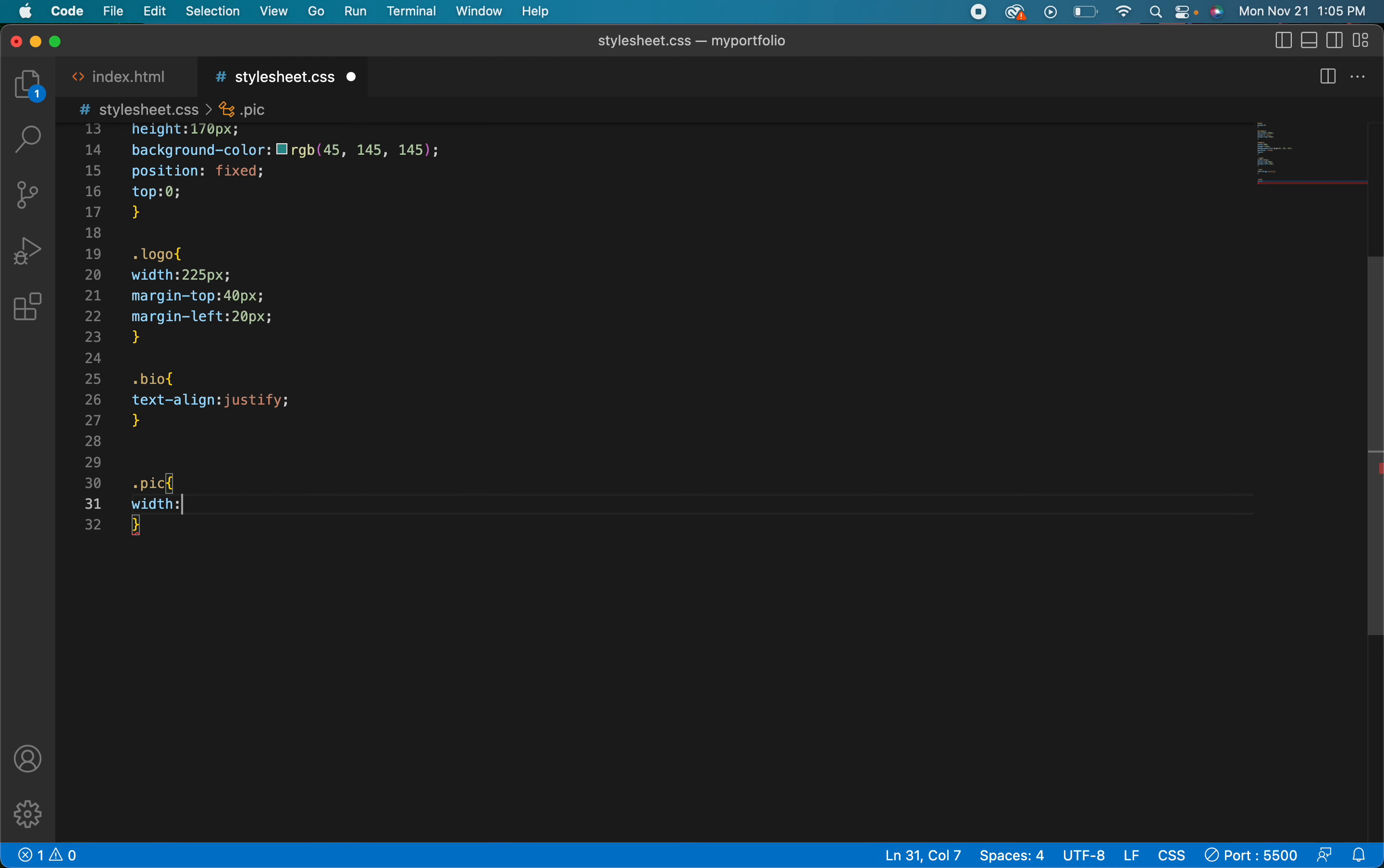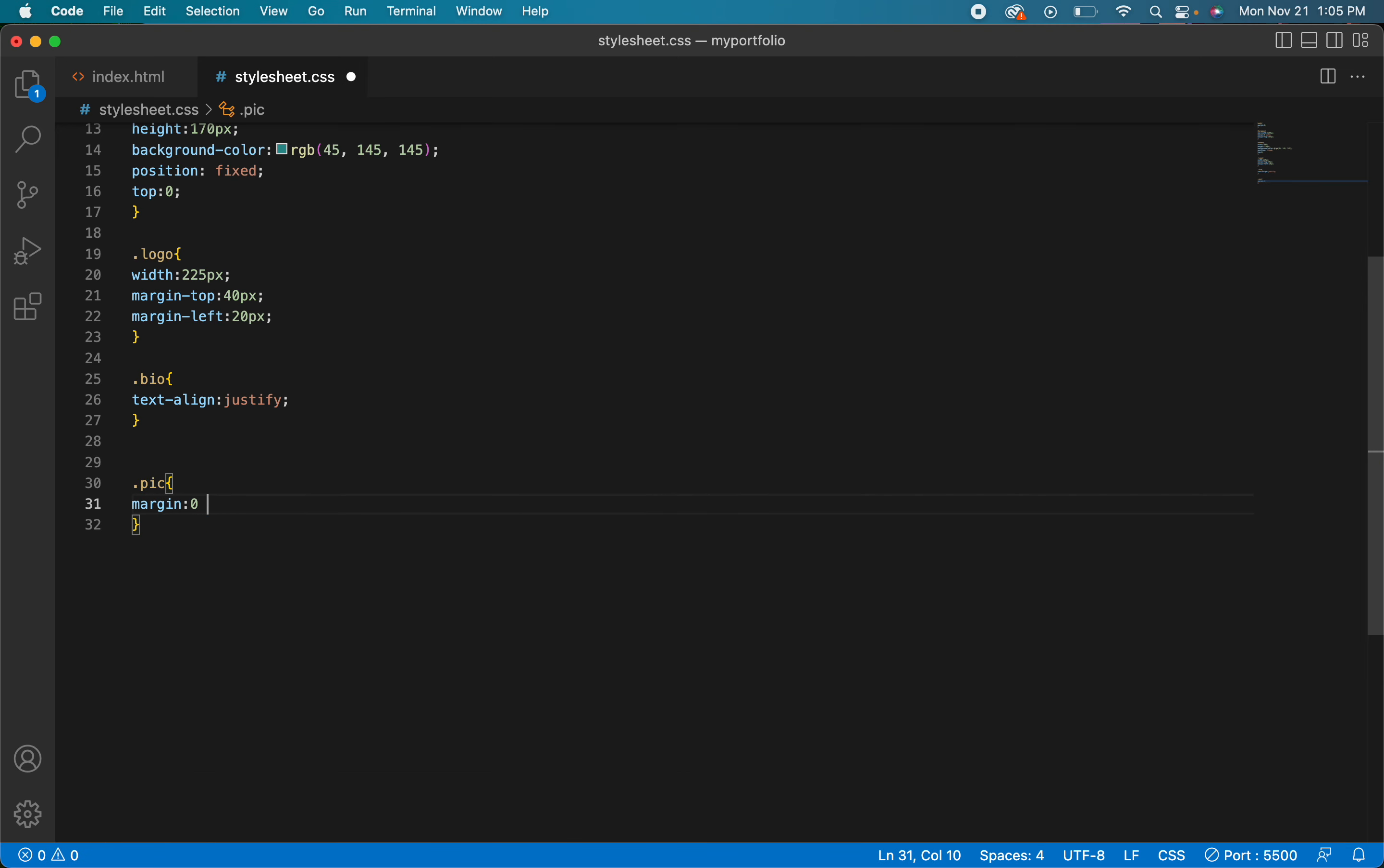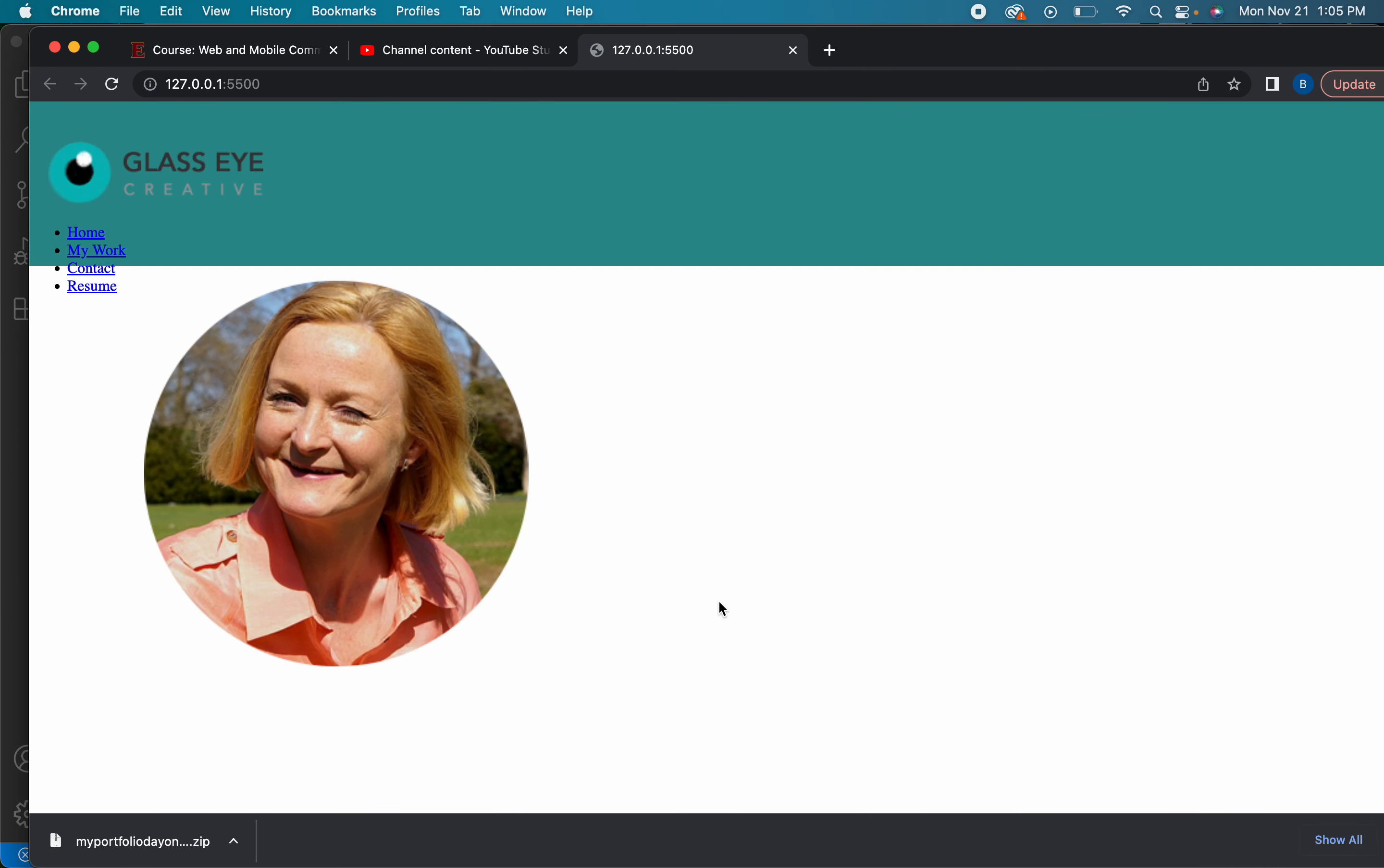But in order to center an image, remember if you want to center anything, it's margin zero auto. But if I hit save here, remember it doesn't work. And this is the problem y'all tend to have.